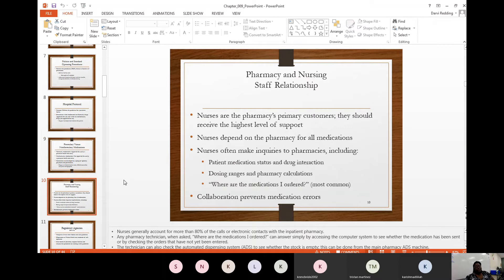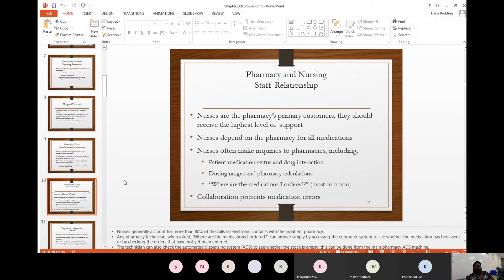Now let's learn about the relationship between pharmacy and nursing staff. Nurses are the pharmacy's primary customers and should receive the highest level of support. Nurses deal one-on-one with patients, and when they need something — whether it's an IV bag, IV tubing, or any medication — they need support from the pharmacy department. Nurses depend on the pharmacy for all medications, whether it's Tylenol, ibuprofen, or an IV bag. Everything comes from the pharmacy department.